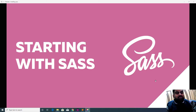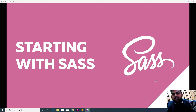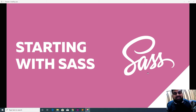Hello guys, welcome to PureB Solution. Today we are here with another amazing tutorial about Sass. We will see how to start Sass in our existing project, or how we can embed it into existing projects. Without wasting time, let's get started. First of all, we have to see some steps that we have to follow, and I have prepared some slides for you.